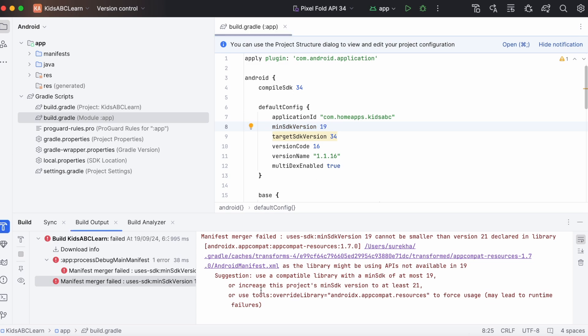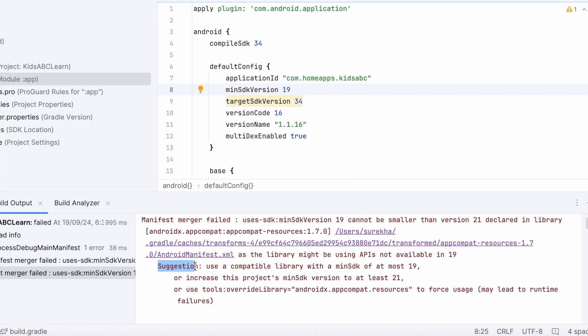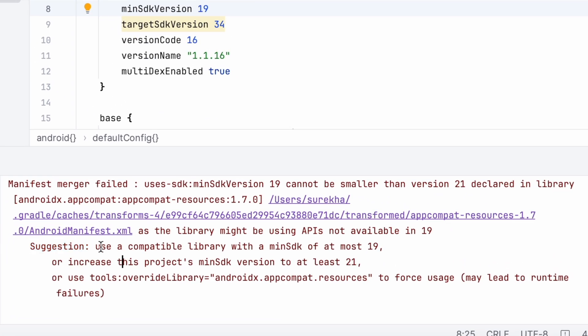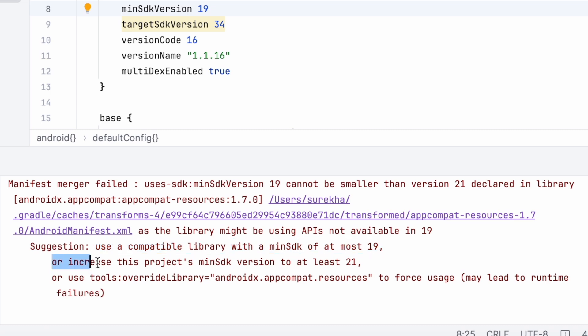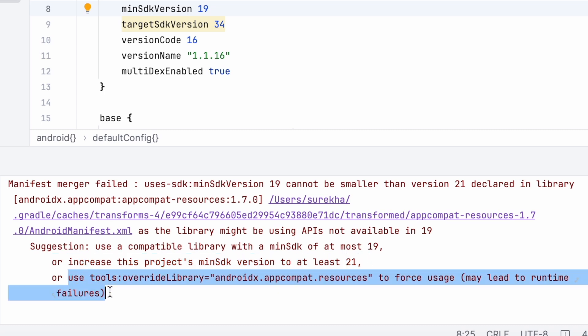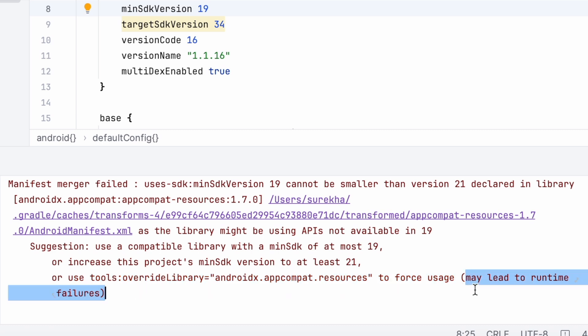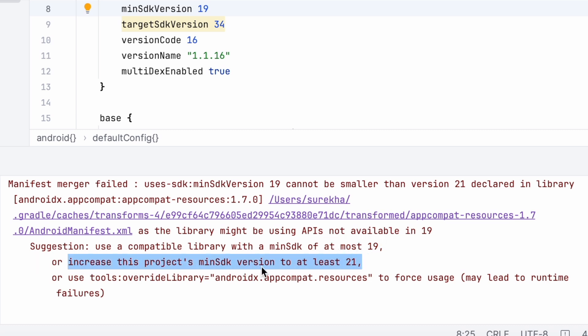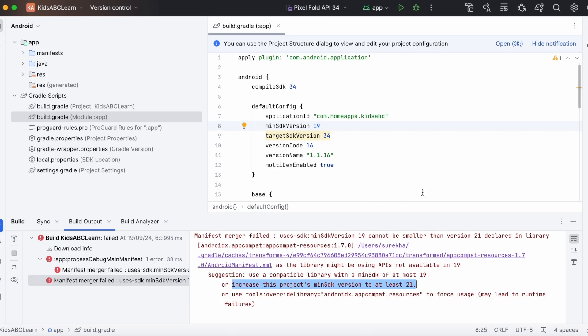Let's check the Studio suggestions to solve this error. Use a compatible library with a minimum SDK of at most 19, or increase this project's minimum SDK version to at least 21, or use tools override library option to force usage, but this may lead to runtime failures. So ignoring the last suggestion, let's check this suggestion first: increase the project's minimum SDK version to at least 21.